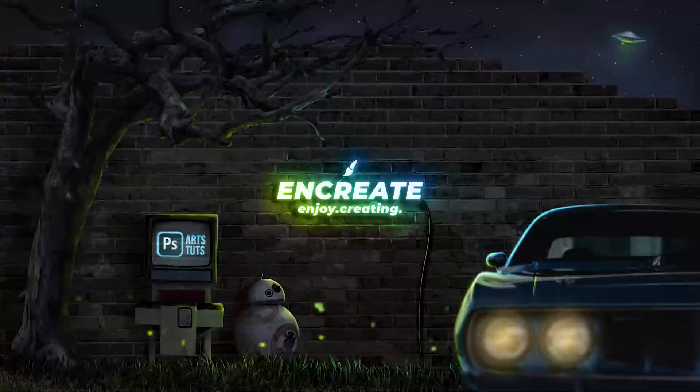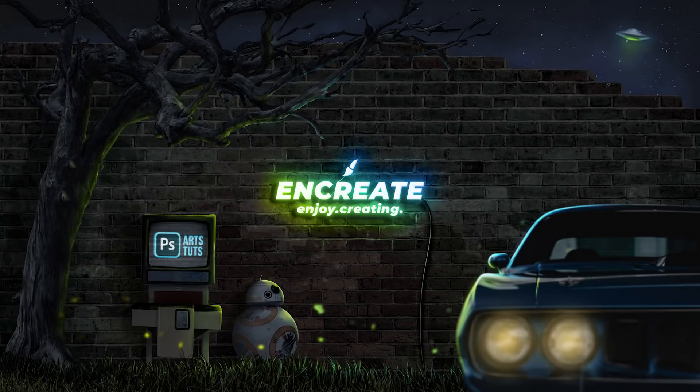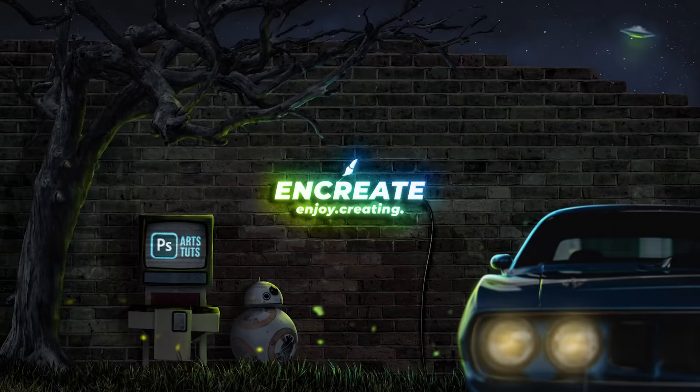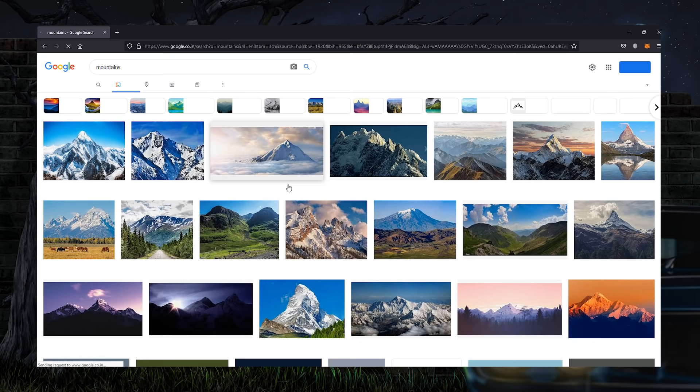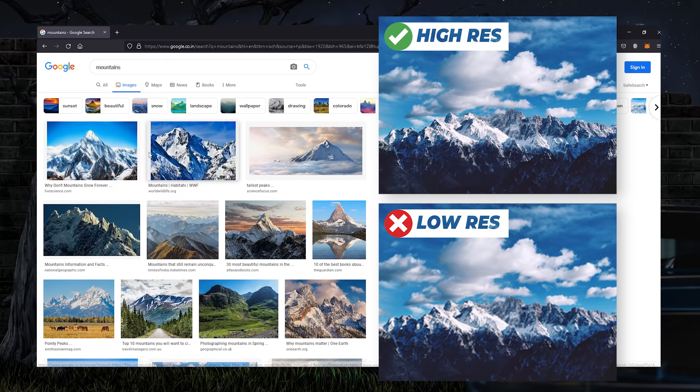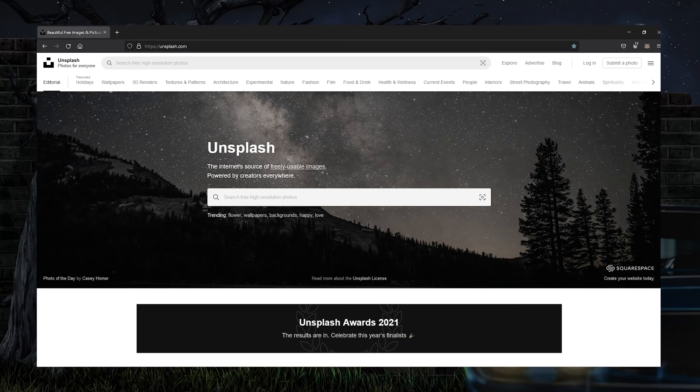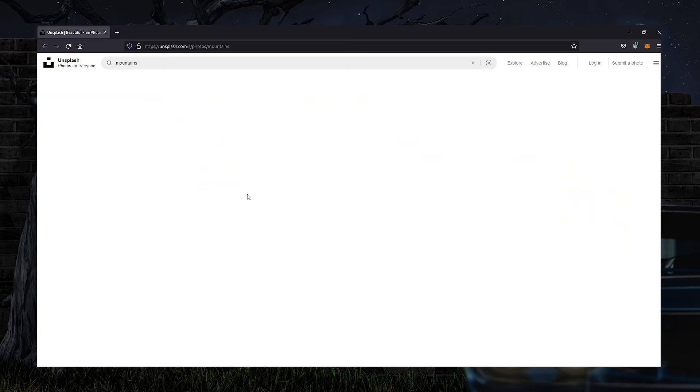Our first mistake will be not using high quality stock images. Since all photomanipulations start with stock images, let's go over a couple of mistakes in choosing them. It's so easy to just grab an image from Google and slap it onto your Photoshop composition. But please don't use low quality images as it will ruin the quality of your finished artwork. Also you may get into other troubles like copyright issues and what not. So always get licensed, high quality images.